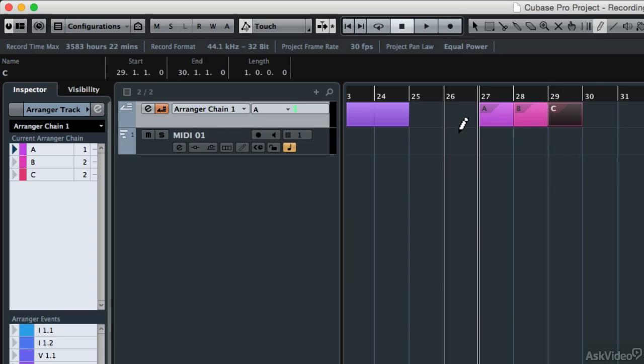So those A, B, and C sections could be intro, verses, and choruses, and so forth. If I like that arrangement, but I want to try even another arrangement, I can come over and create a new chain.